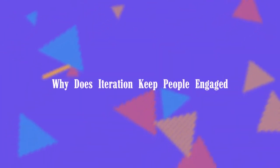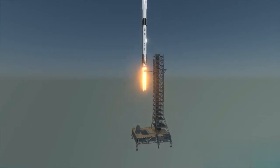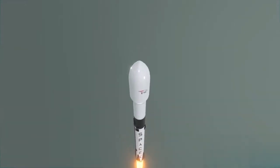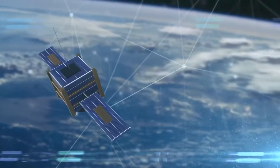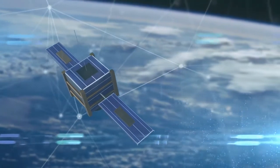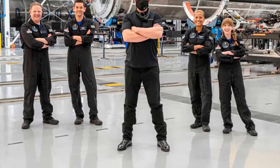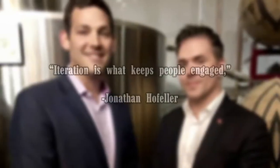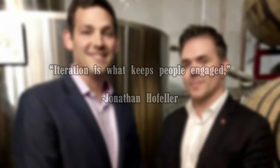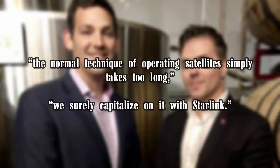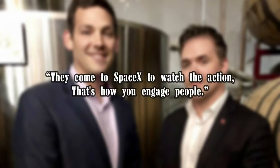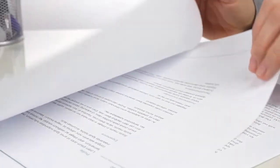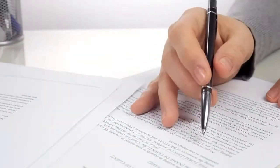Why does iteration keep people engaged? This is similar to how SpaceX developed Starship. Launch it, figure out any bugs or design inefficiencies, tweak the design and launch again. Regulators resent SpaceX's iterative approach. In the satellite world, it irritates rivals. Despite these challenges, SpaceX has made progress. Iteration is what keeps people engaged, said Jonathan Hofeller, SpaceX's vice president of commercial Starlink sales. They come to SpaceX to watch the action. That's how you engage people.